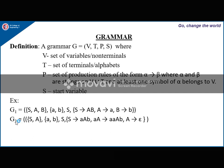The second grammar has variables S and A, terminals a and b, S as the start variable, and corresponding production rules.